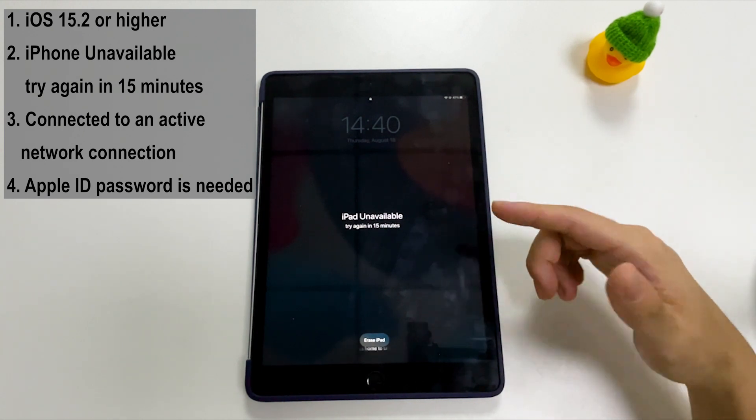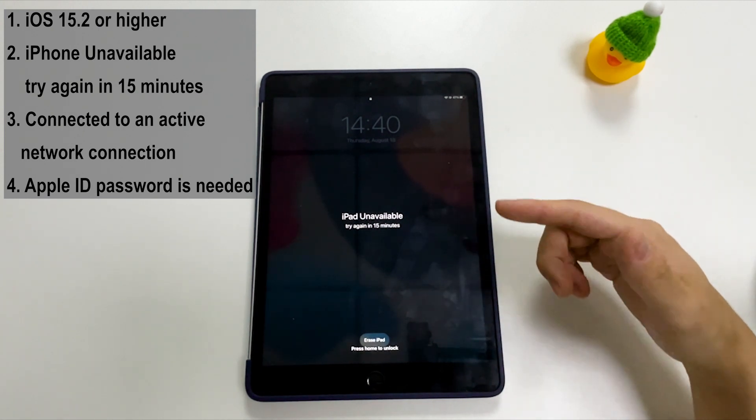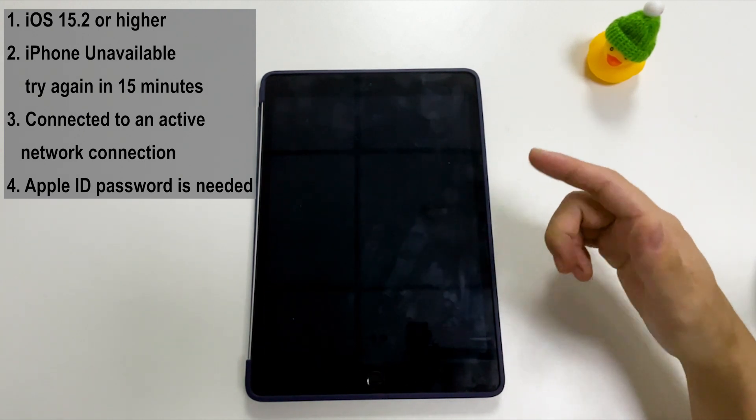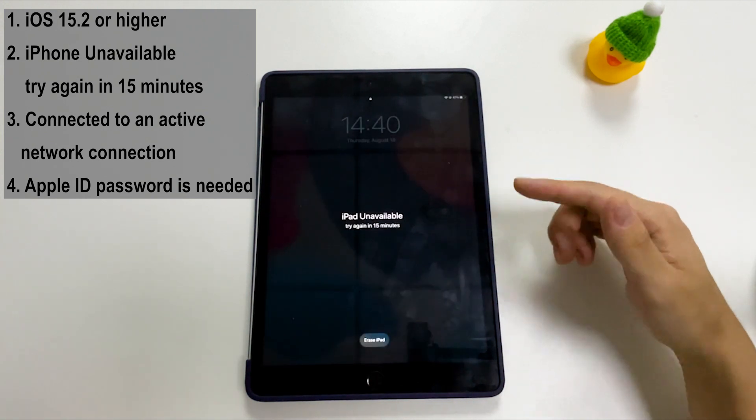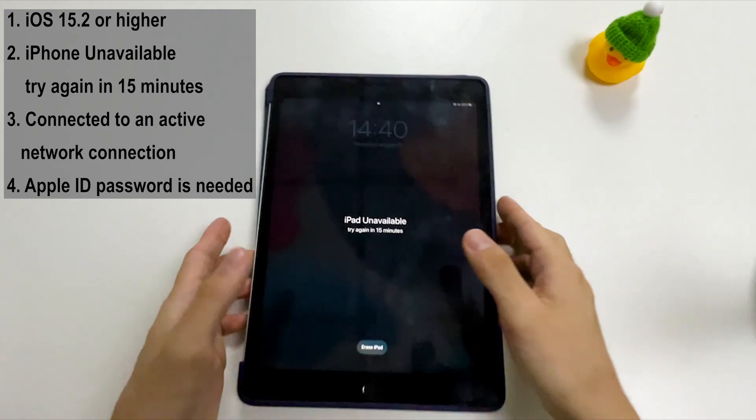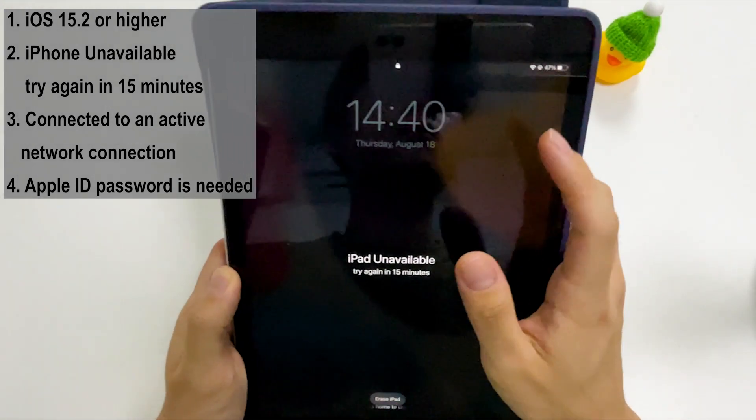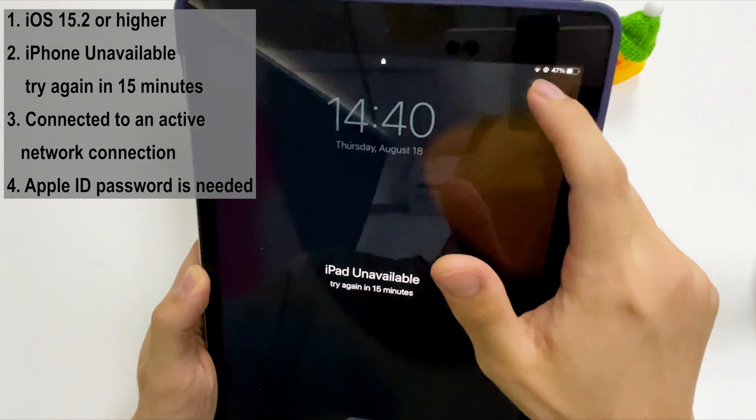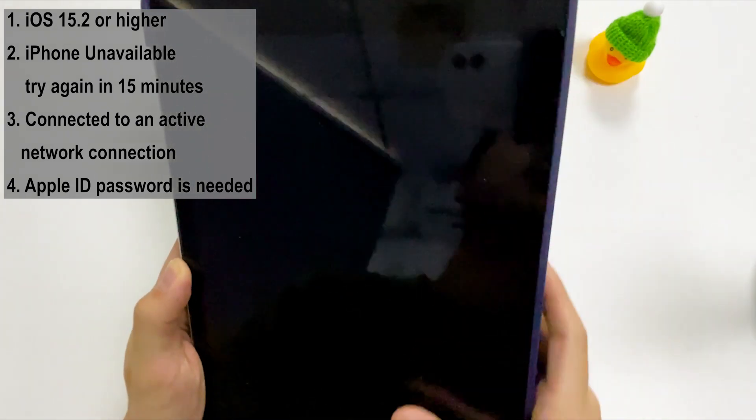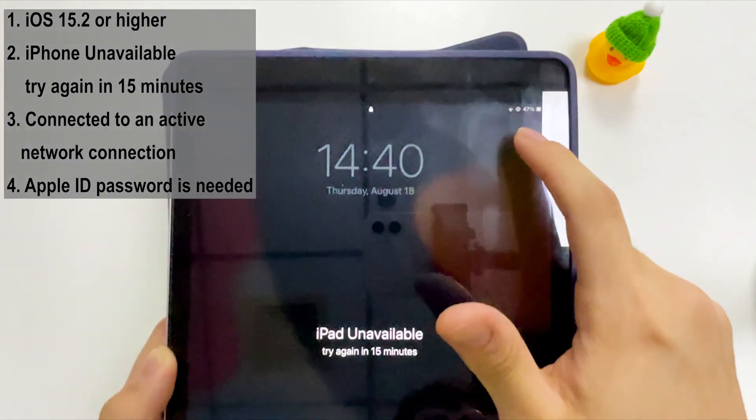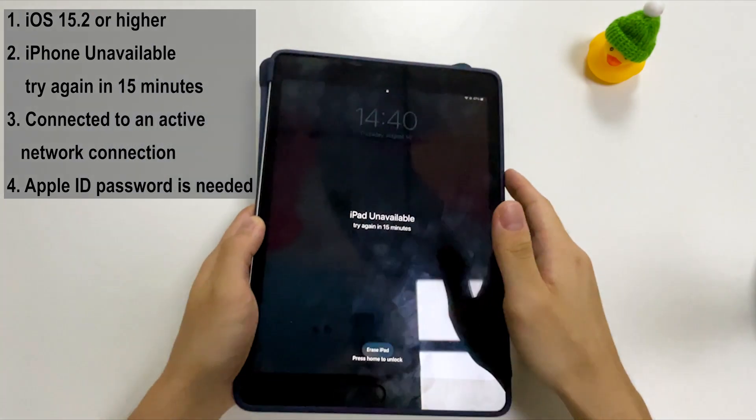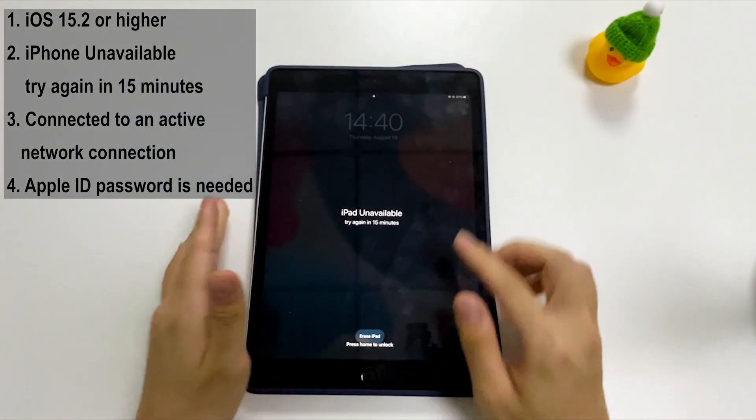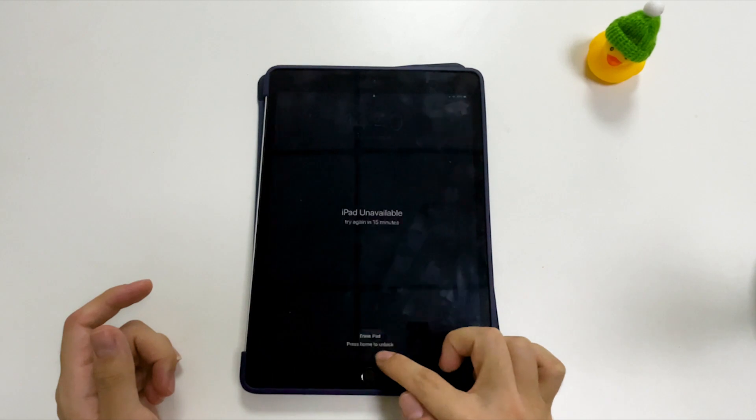So you need to keep entering the wrong passcodes to get this longer waiting time. Finally, you need a stable cellular network or Wi-Fi network as well as your Apple ID password to initiate the iPad reset process.